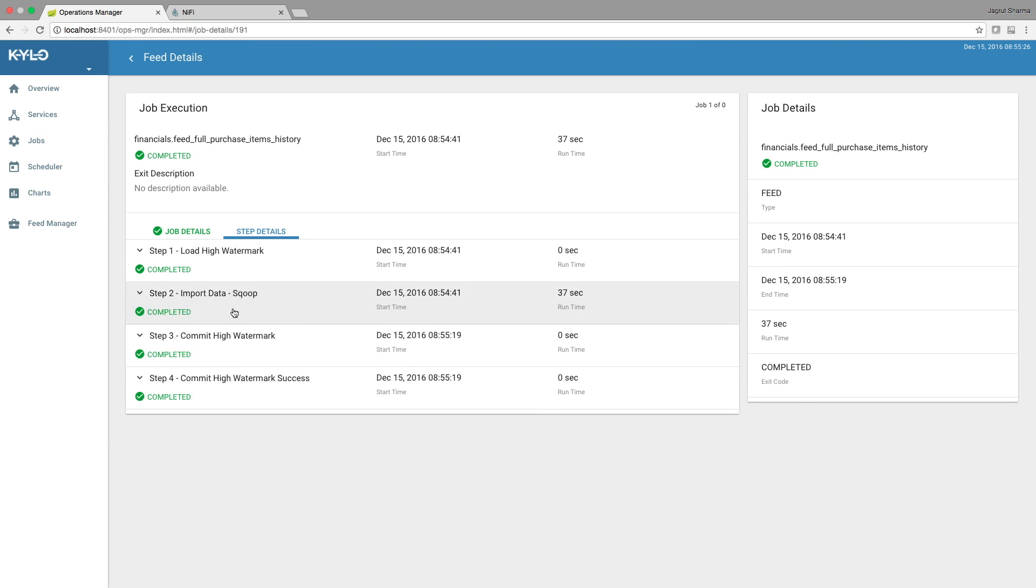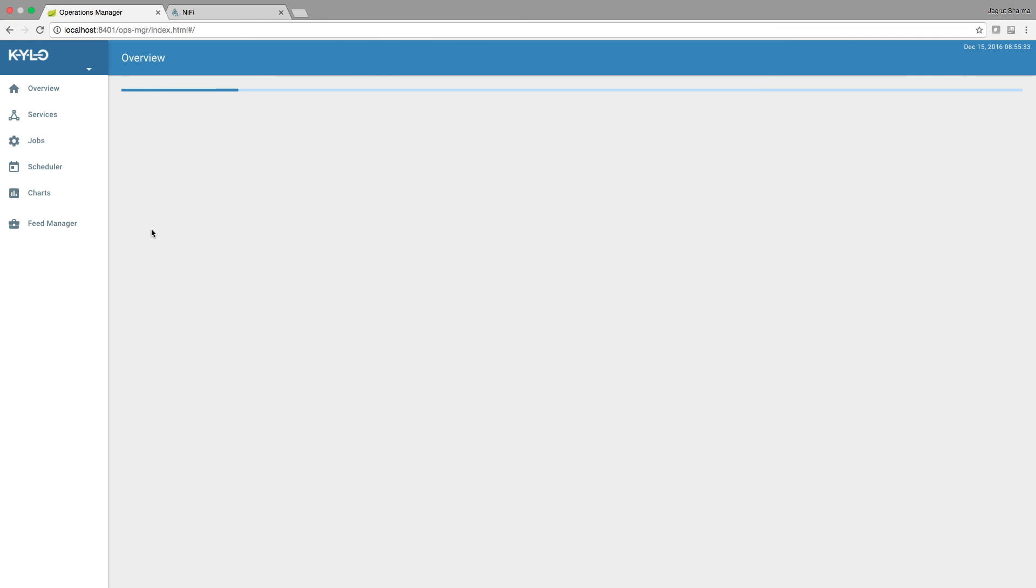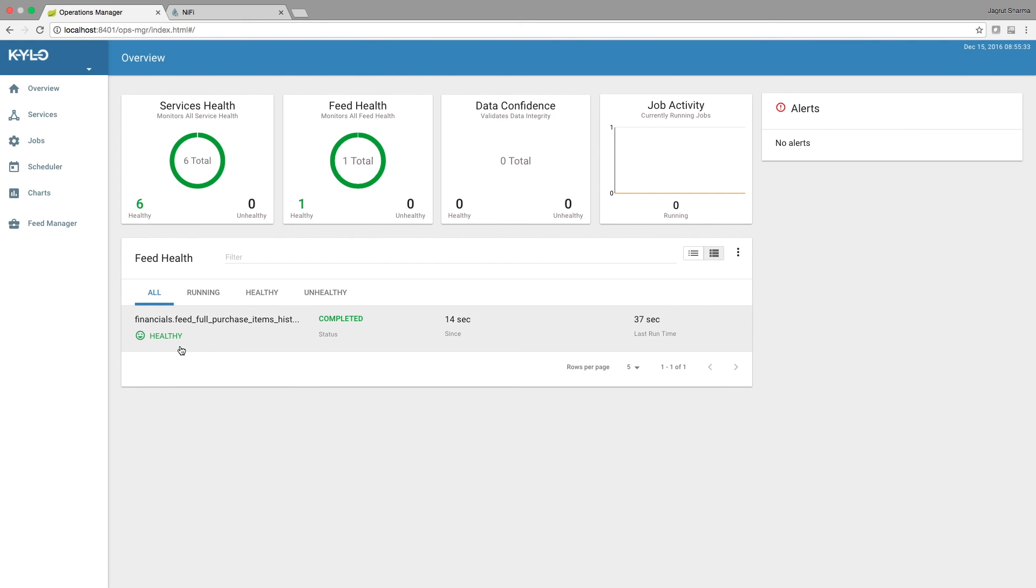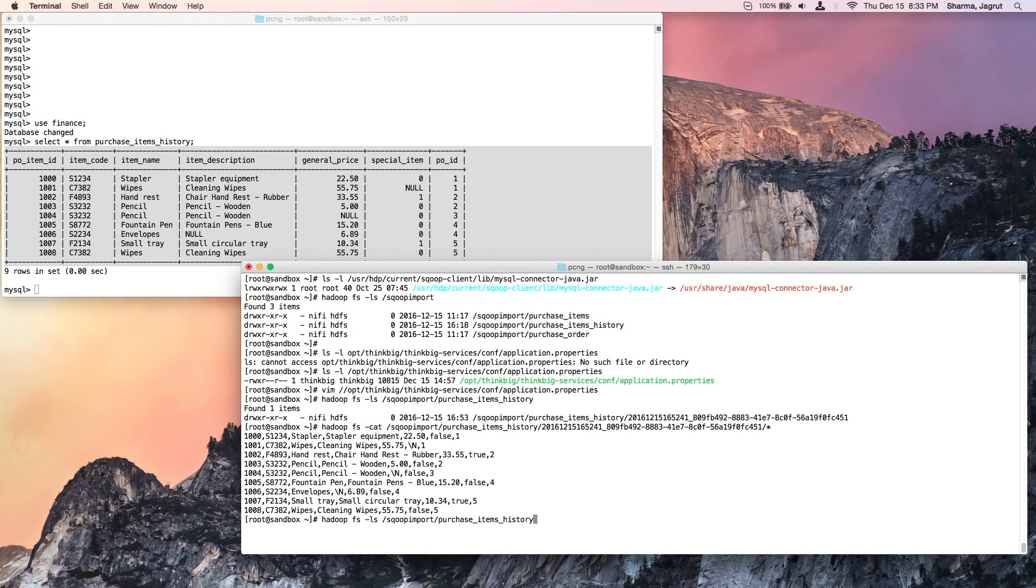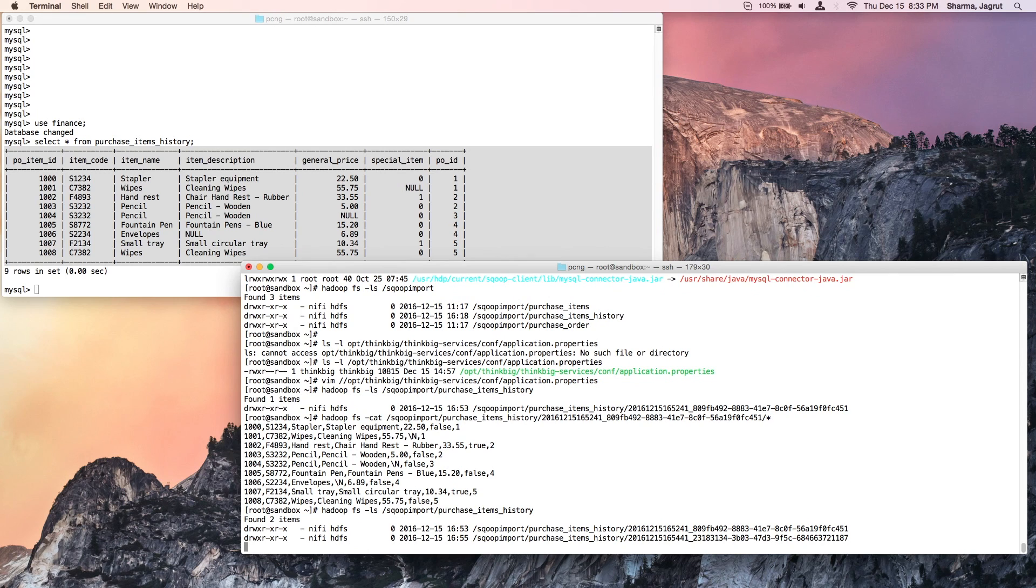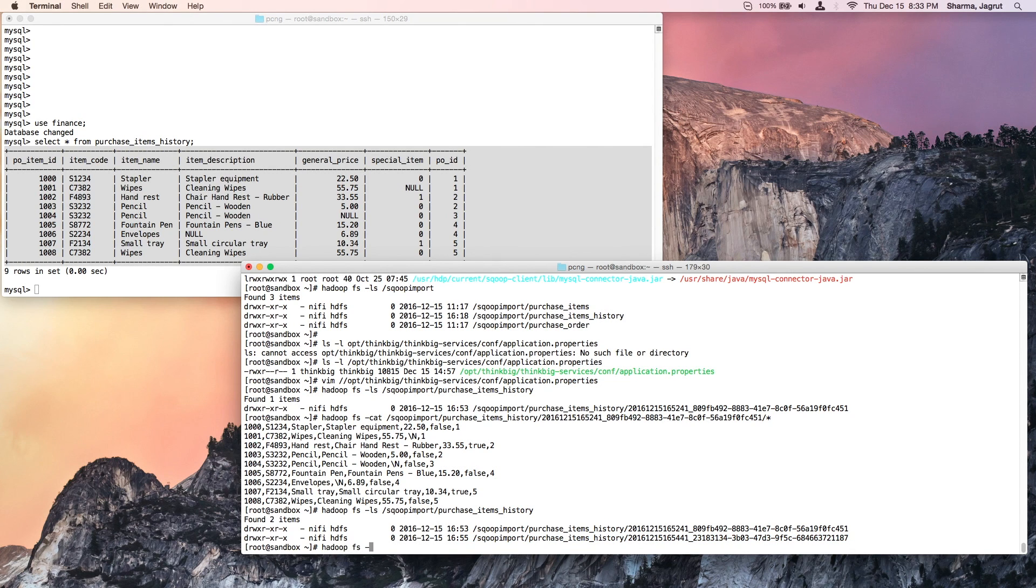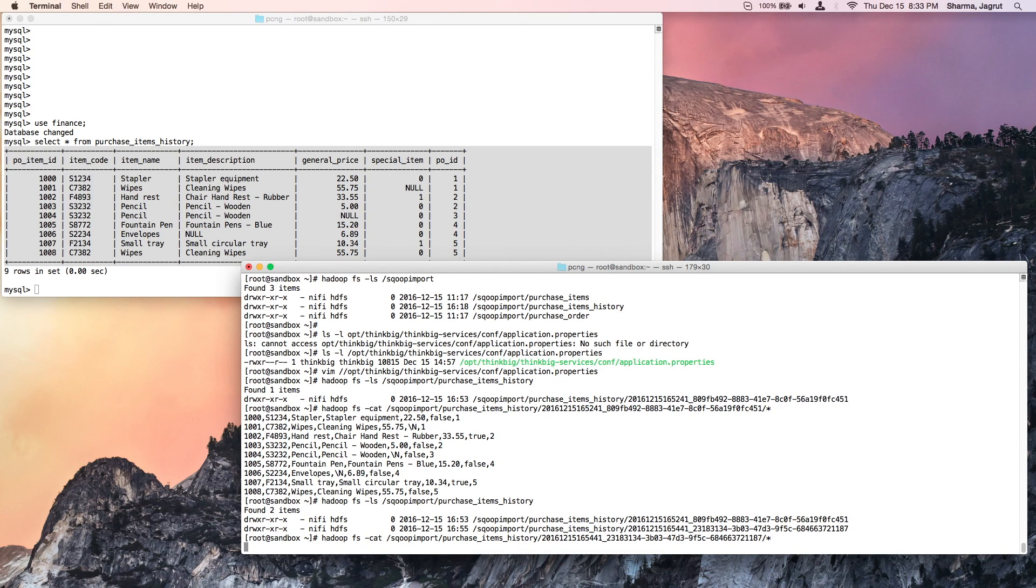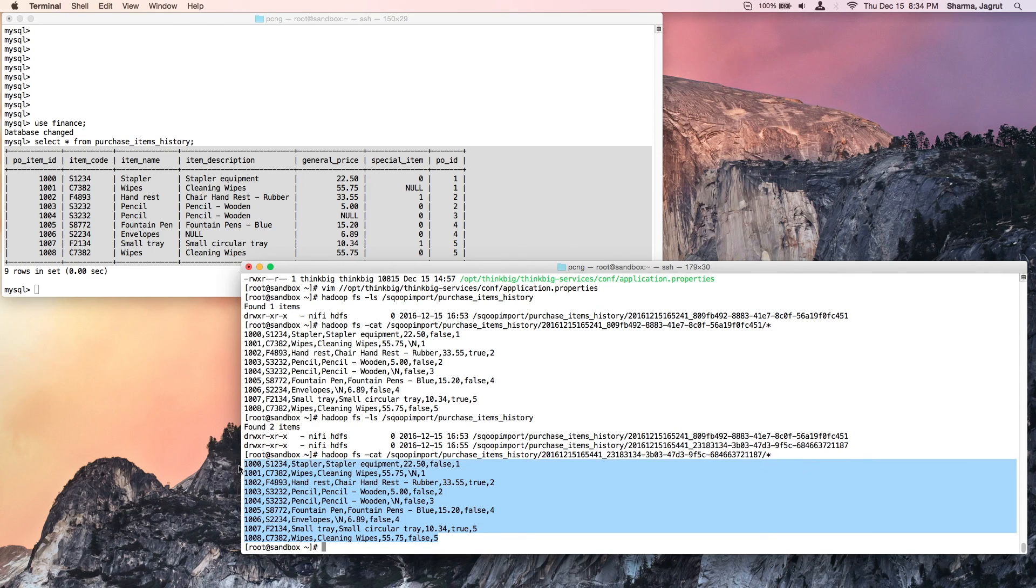We can see that the second feed completed, and now let's go and quickly check on HDFS. Now we should have two folders under this directory, and this folder should also have nine rows. Let us quickly check. We can indeed see that there are nine rows in here.